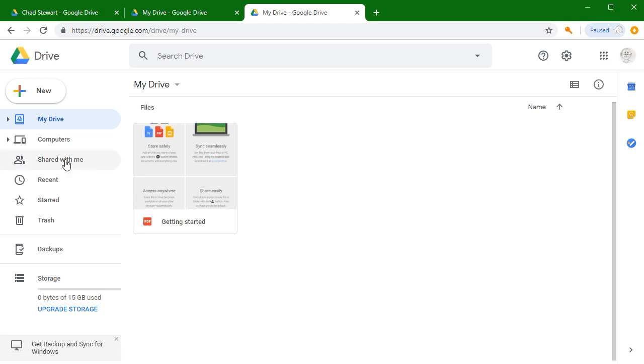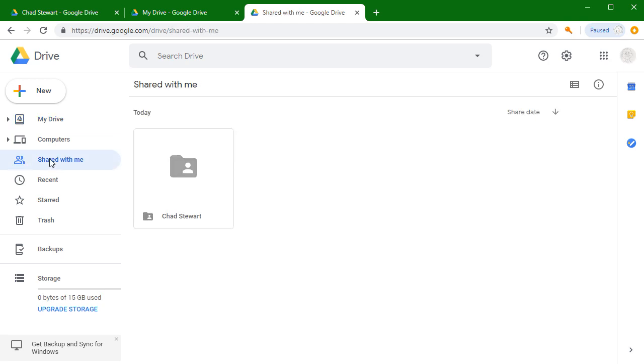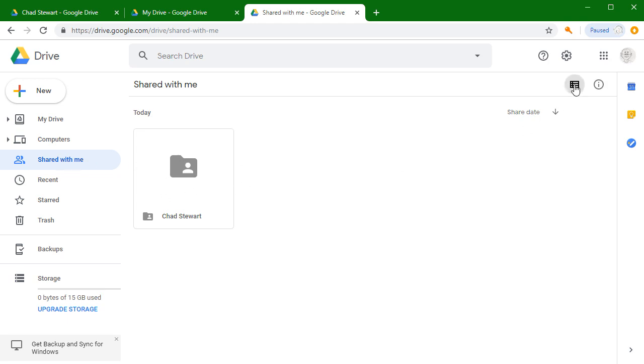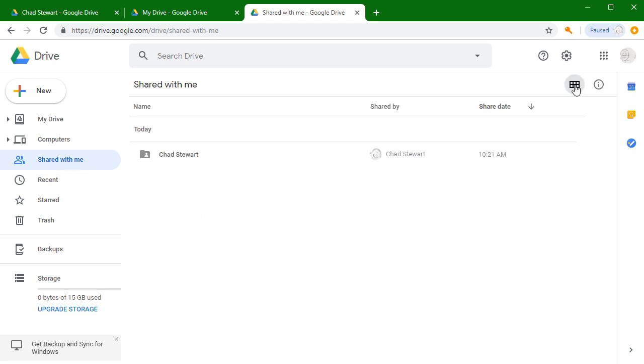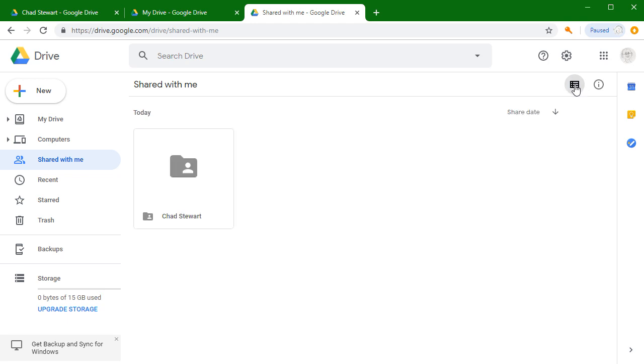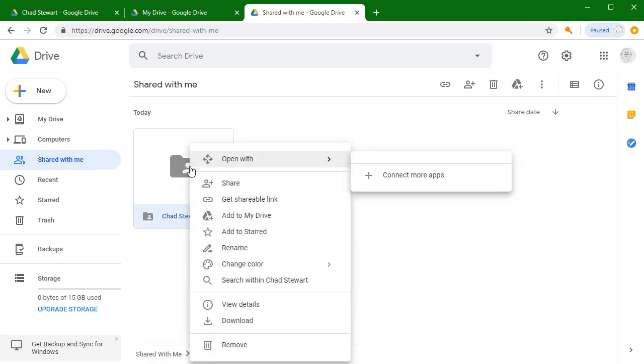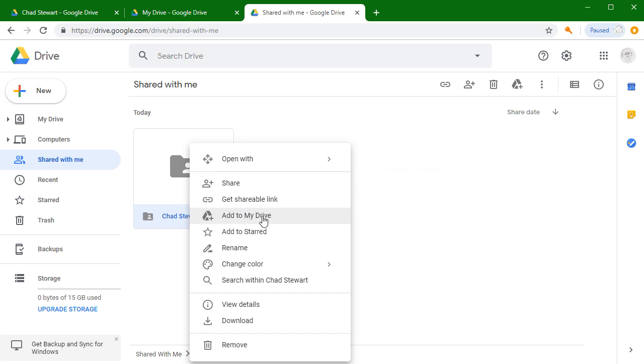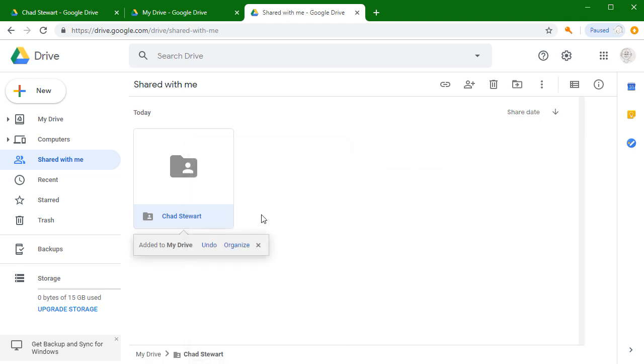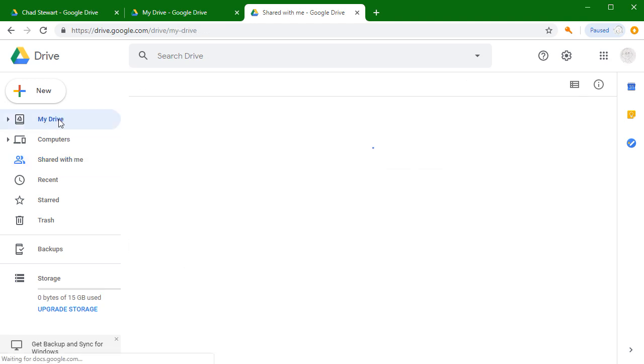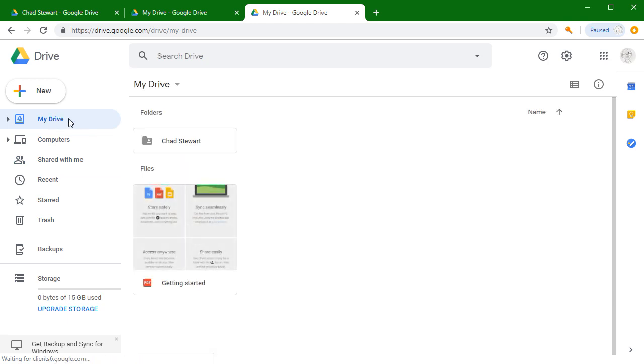The first thing you're going to want to do is go to this 'shared with me' option if you don't see it already. It might look a little bit different. You can change the look from list view to grid view, and either way is fine. Then you're going to want to right-click on the folder and pick the 'add to my drive' option.